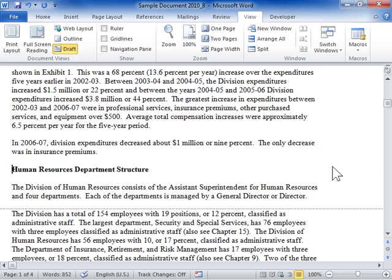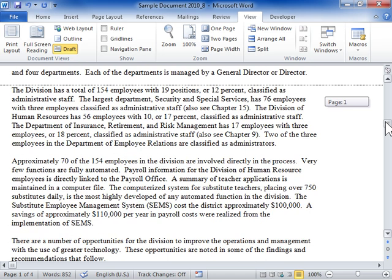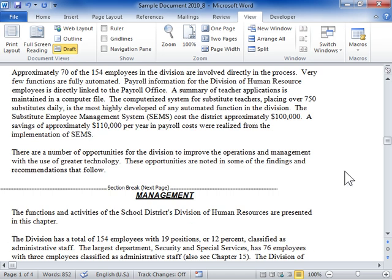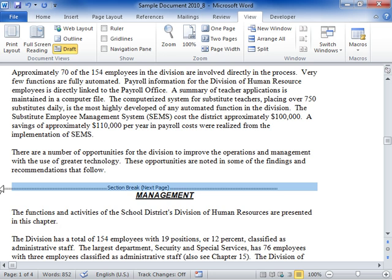A column break or section break will act as a page break when inserted. To remove the break, select the column break or section break and press Delete.